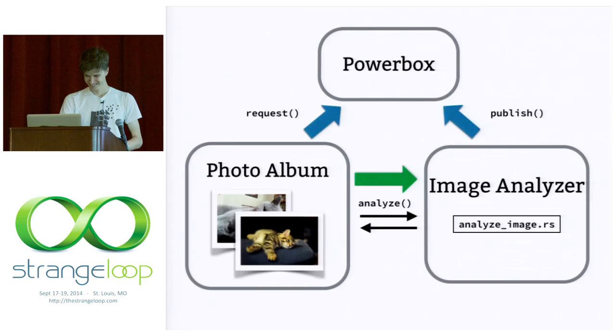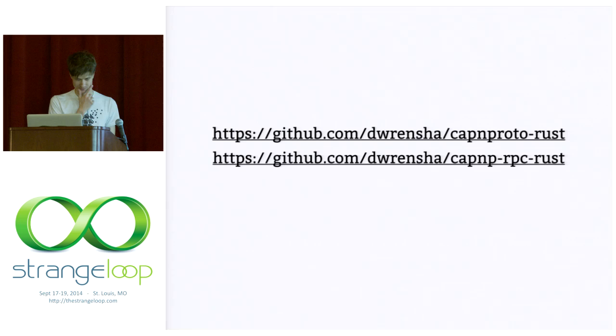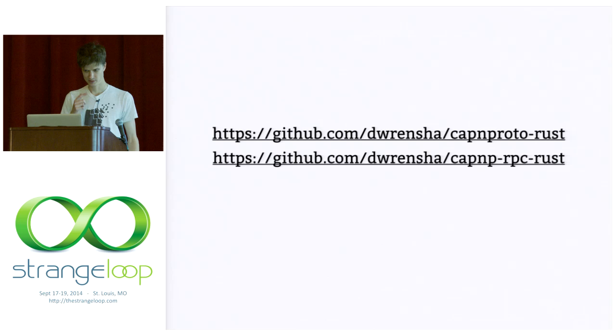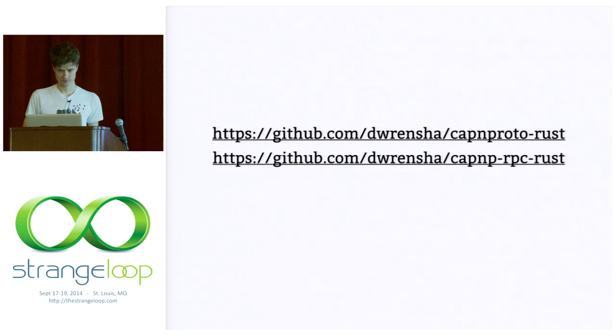Okay. So, that's all. The implementations are on GitHub. The data stuff is in capnproto-rust. The capabilities in capnp-rpc-rust. I have a few minutes for questions. And please come talk to me afterwards. I have a bunch of t-shirts and stickers that I want to give out. I have five minutes for questions.